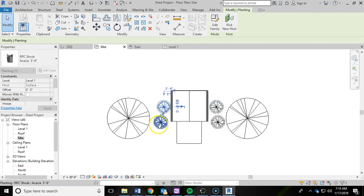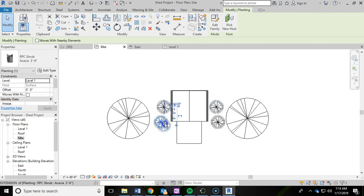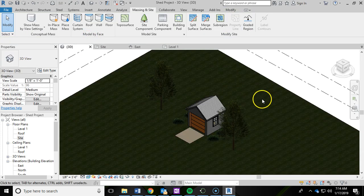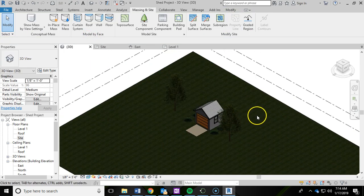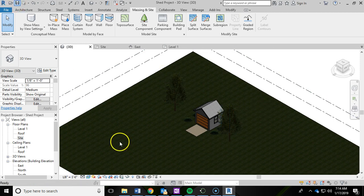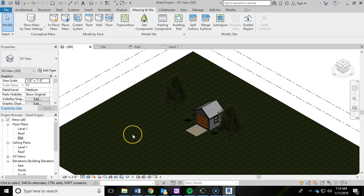You know, tweak that to how you see fit. Go back to the 3D. And you can, again, keep making adjustments and tweaking that. Once you're done with that, make sure you save. And I will see you in the next video.